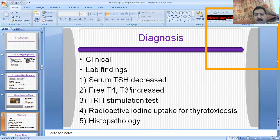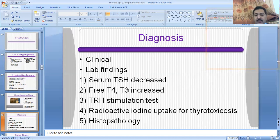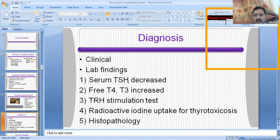In hyperthyroidism, the thyroid stimulating hormone (TSH) level will be decreased, but the primary thyroid hormones — free T4 and T3 — will be increased. Due to the increased primary hormones T4 and T3, through the negative feedback mechanism, the TSH level will be decreased. The thyrotropin releasing hormone stimulation test is done for hypothalamus disorders, to assess whether a secondary cause is involved in the hyperthyroid state.